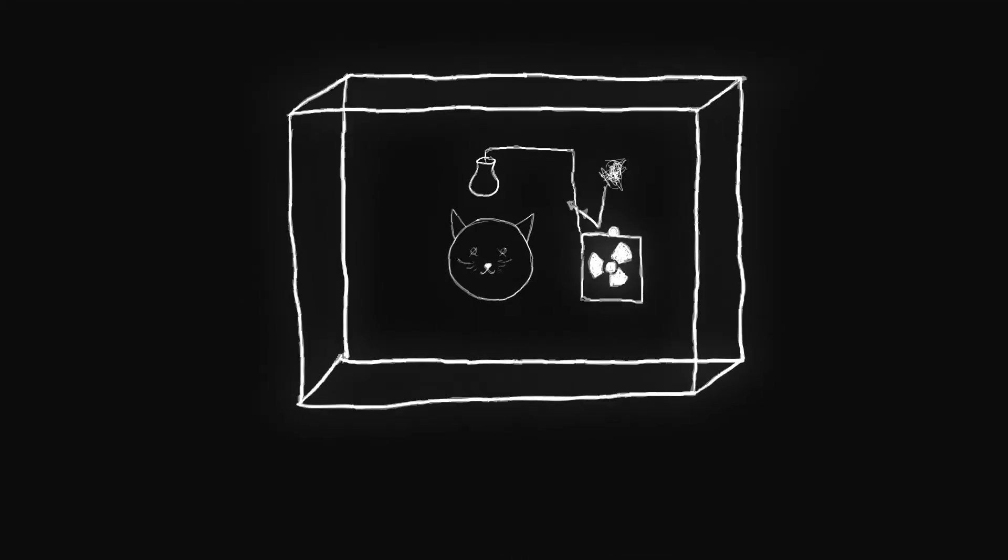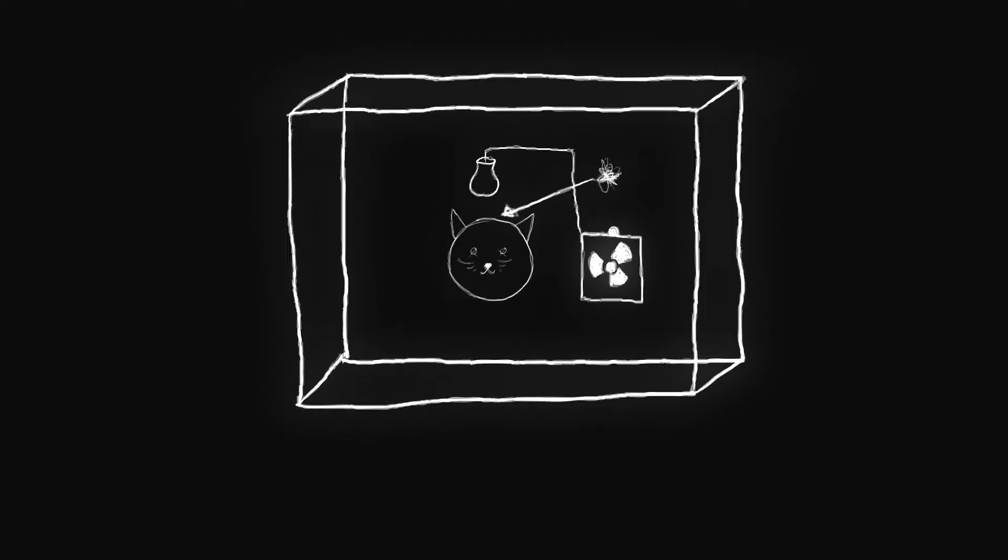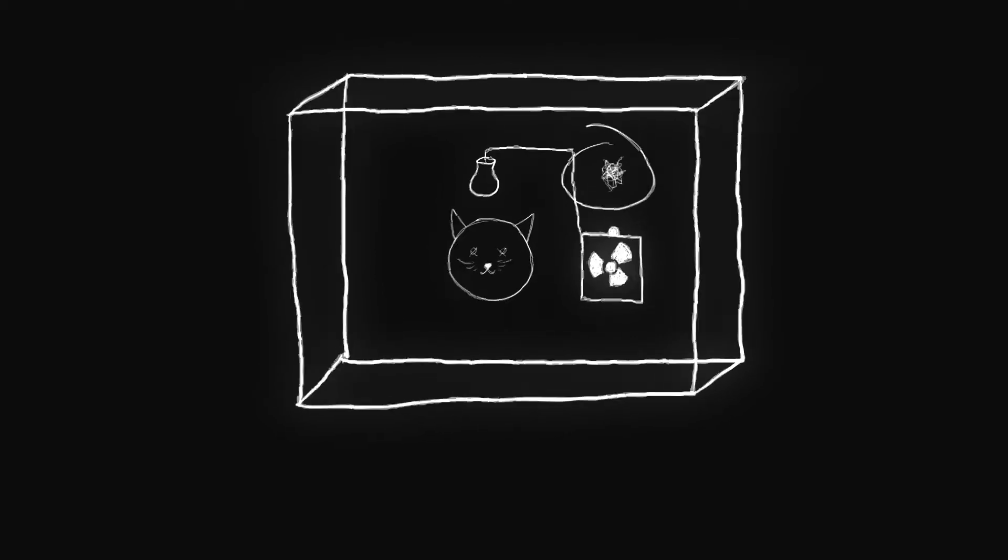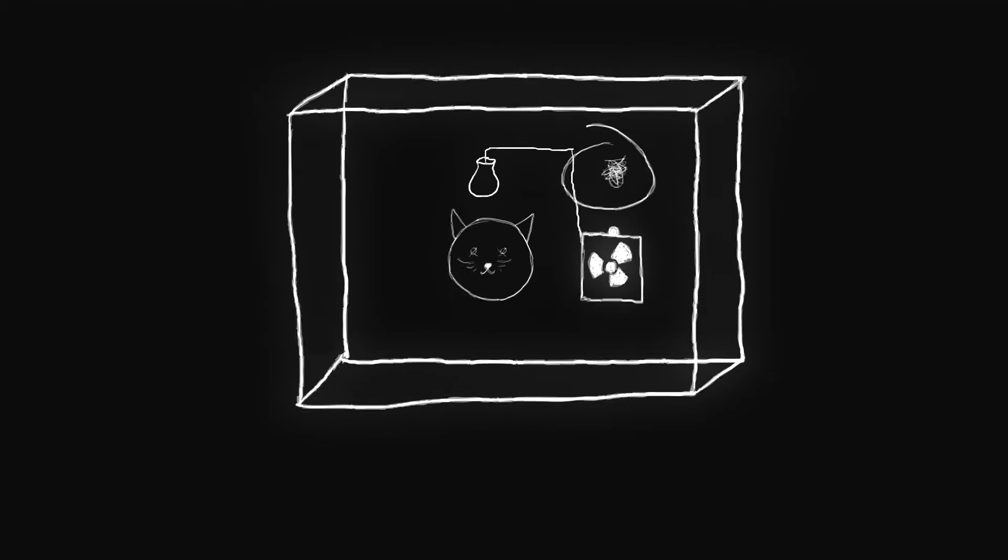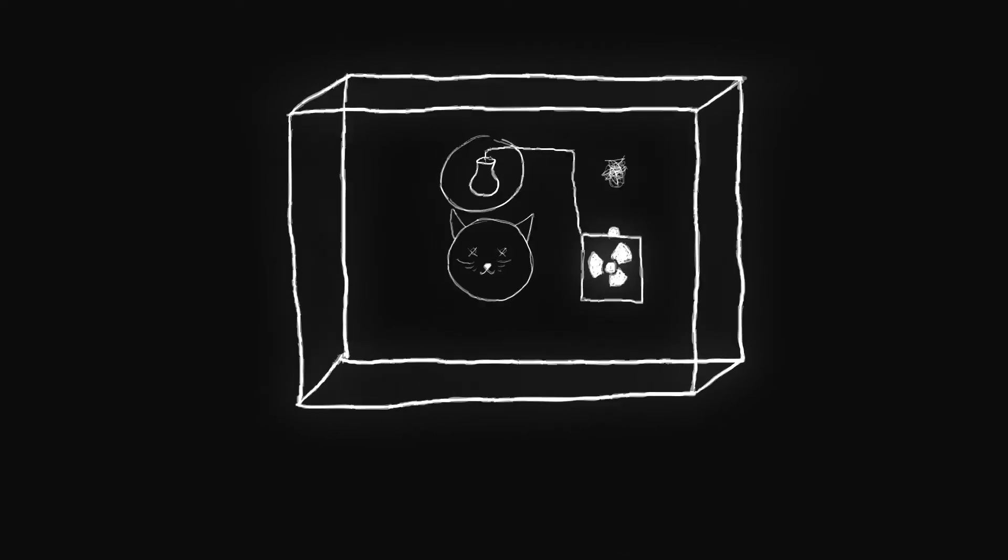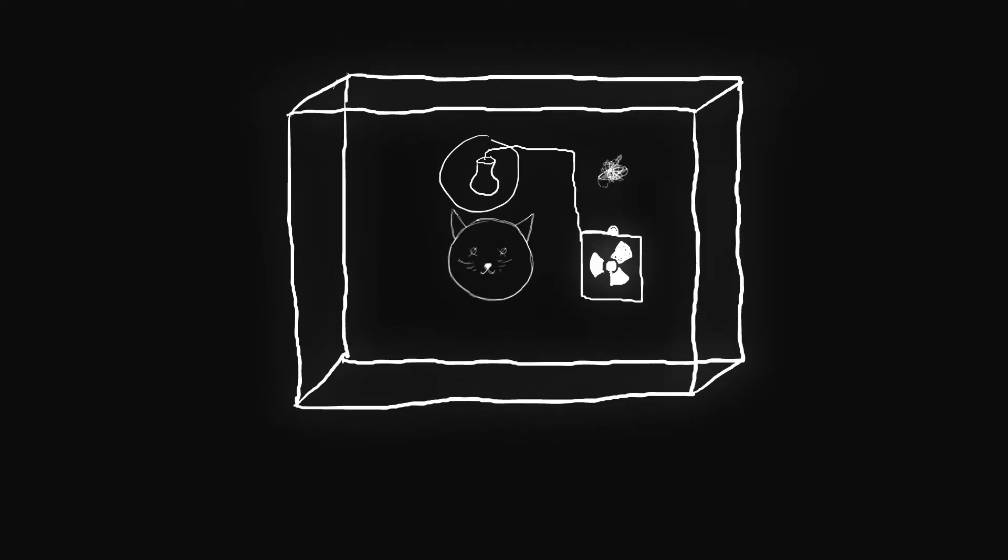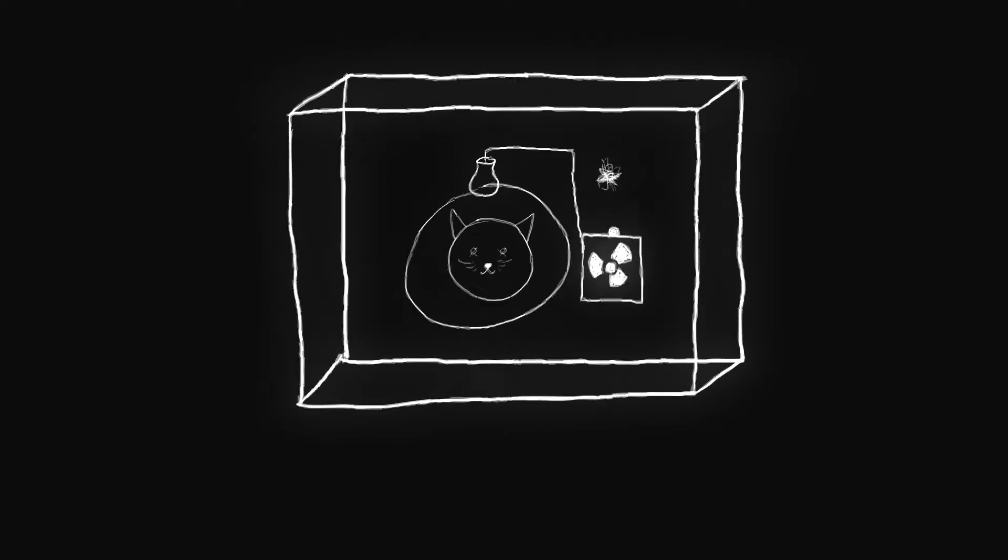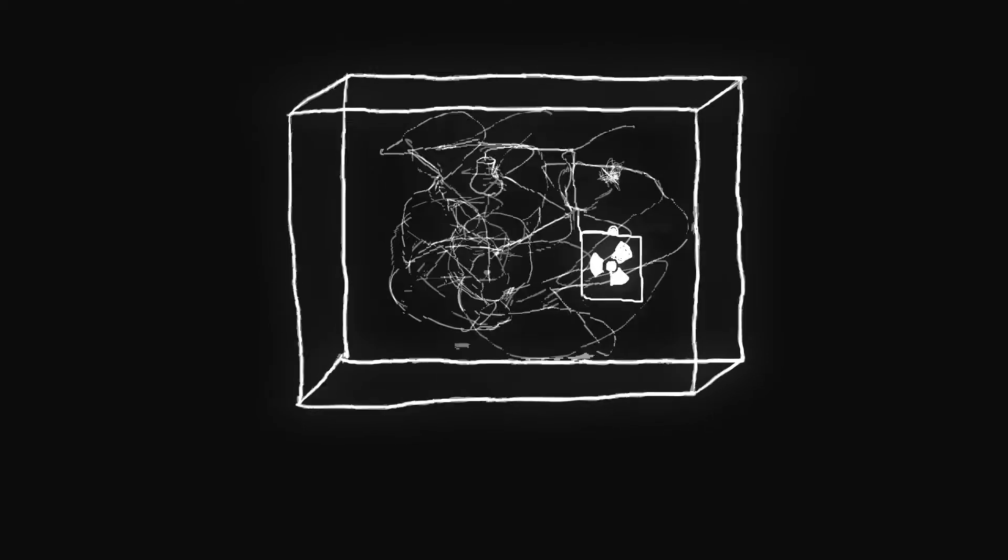Now, note that the condition of the detector, poison, and cat are dependent on whether or not the quantum particle decays. Since the quantum particle is in a superposition of decayed and not decayed, the radiation detector is in a superposition of triggered and not triggered, the poison is in a superposition of released and not released, and the cat is in a superposition of alive and dead. This is called quantum entanglement.